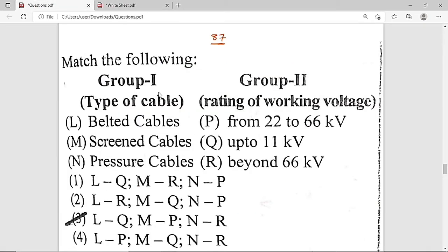Now the 87th question: Match the type of cable with its working voltage rating. Group 1 gives belted cable, screened cable, and pressure cables. Group 2 gives voltage ratings. Belted cables are used up to 11 kV or 22 kV (with some modifications). Screened cables are used from 22 kV to 66 kV. Pressure cables are used beyond 66 kV.